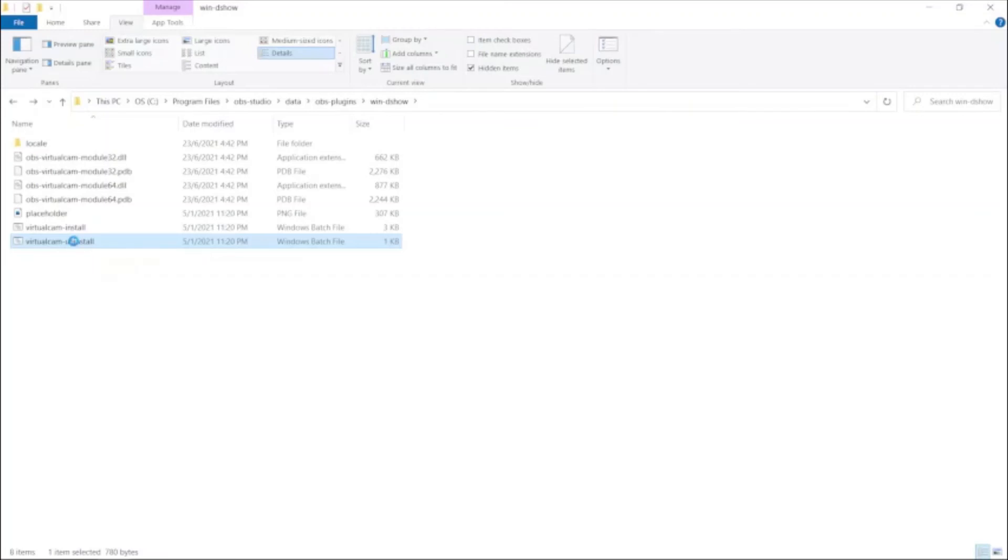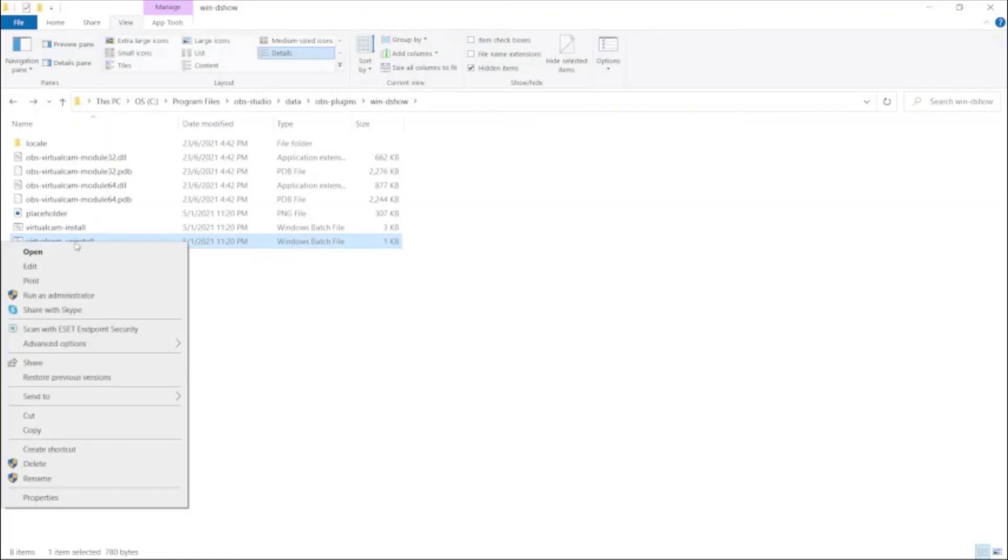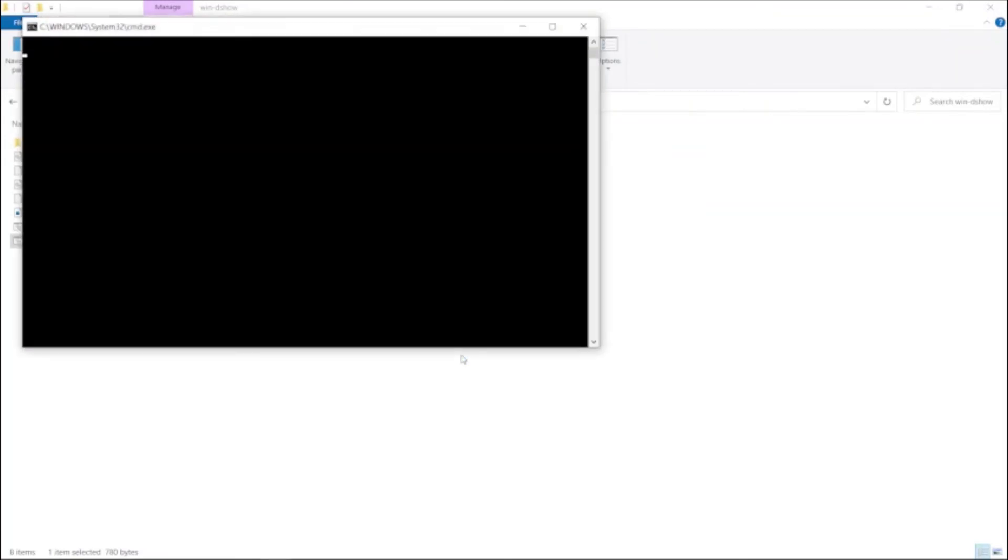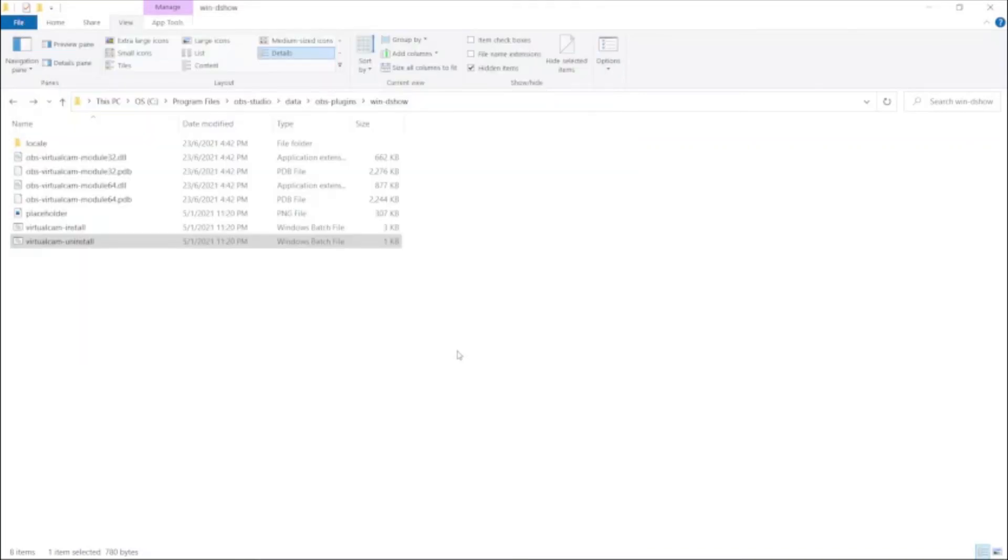So you're going to right click on this file and then run as administrator. Do you want to allow this app to make changes to your device? Yes. And then you get this pop up and you're done. And you continue back to your previous screen by pressing any key.